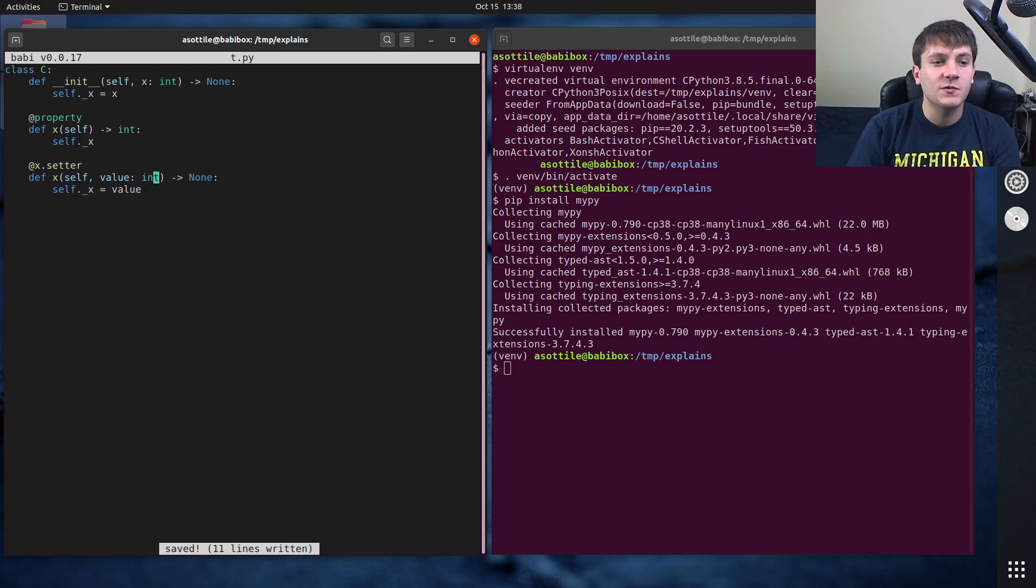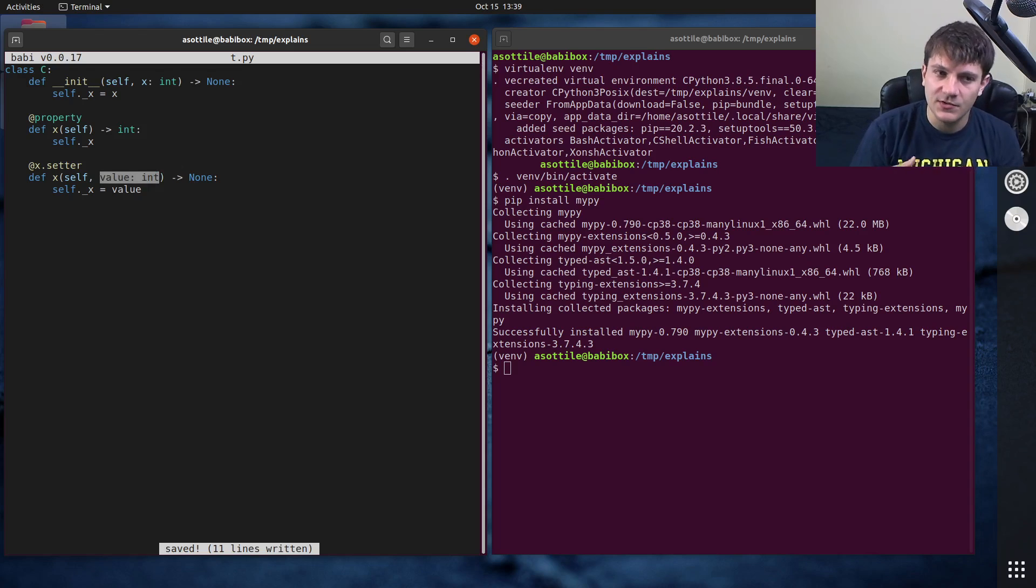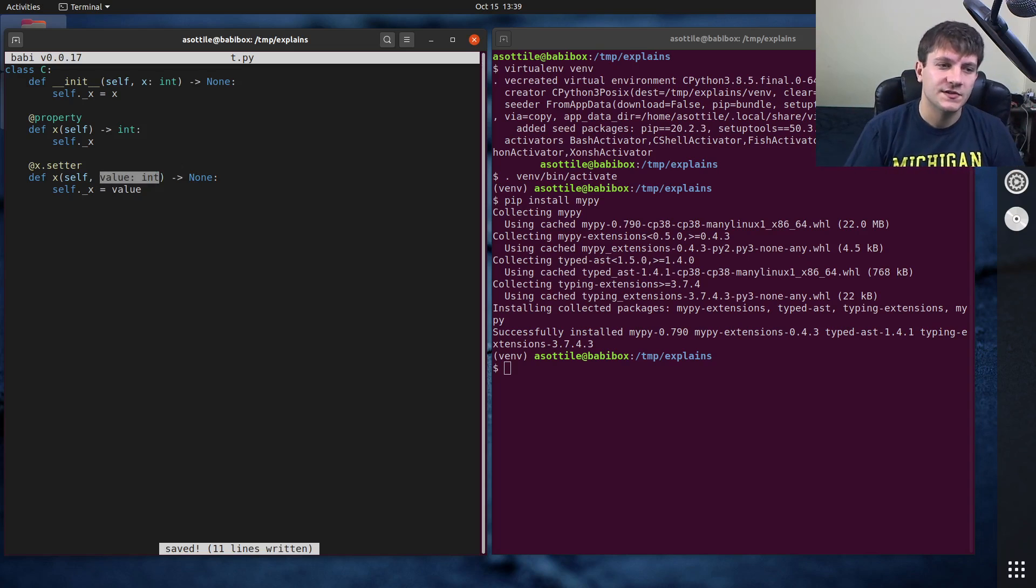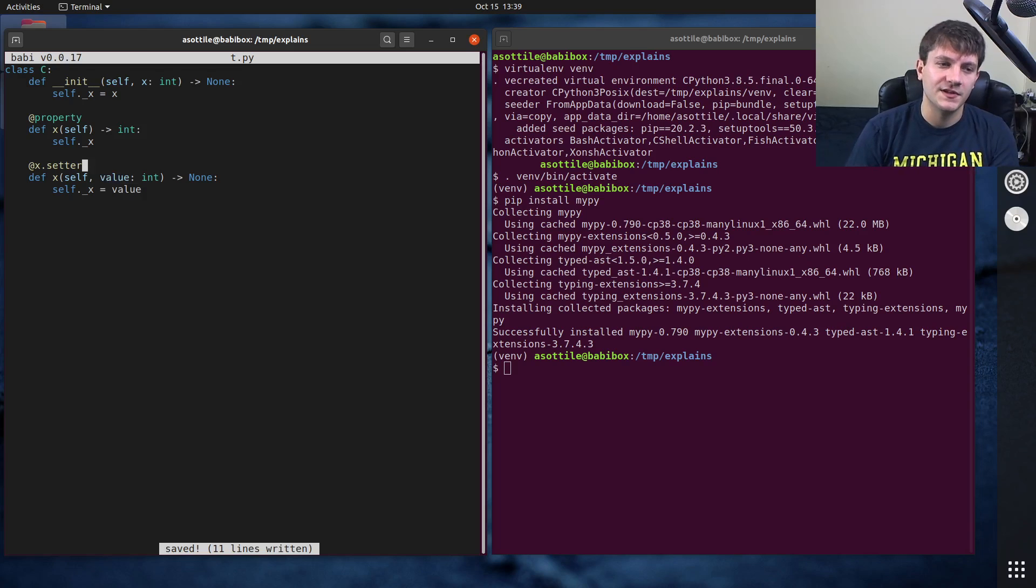You can also customize what type you want to take in here. So maybe you take in integers or floats and you convert them into integers to store here. But for this very simple example, we're just going to use this.